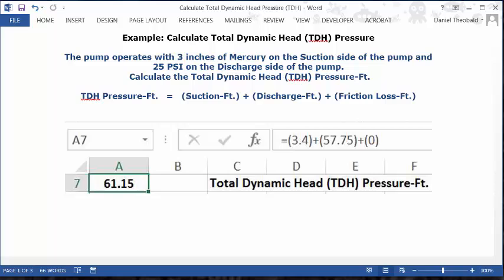Then go to the cell in column A of that row — I'm using cell 7A. Format the cell as numbers with two decimals, and set it as bold and centered. Then go to the formula bar and type in this formula.